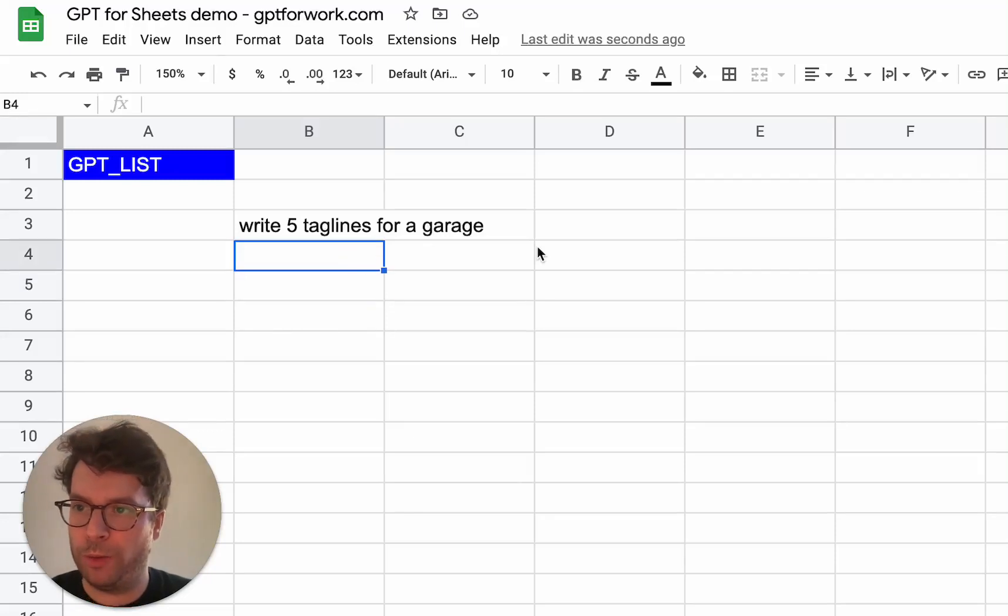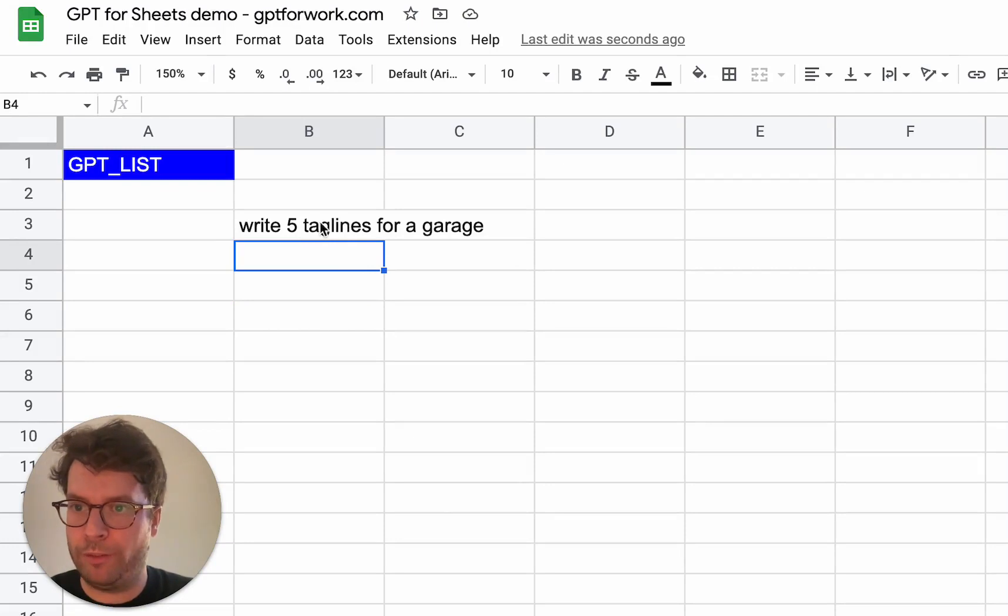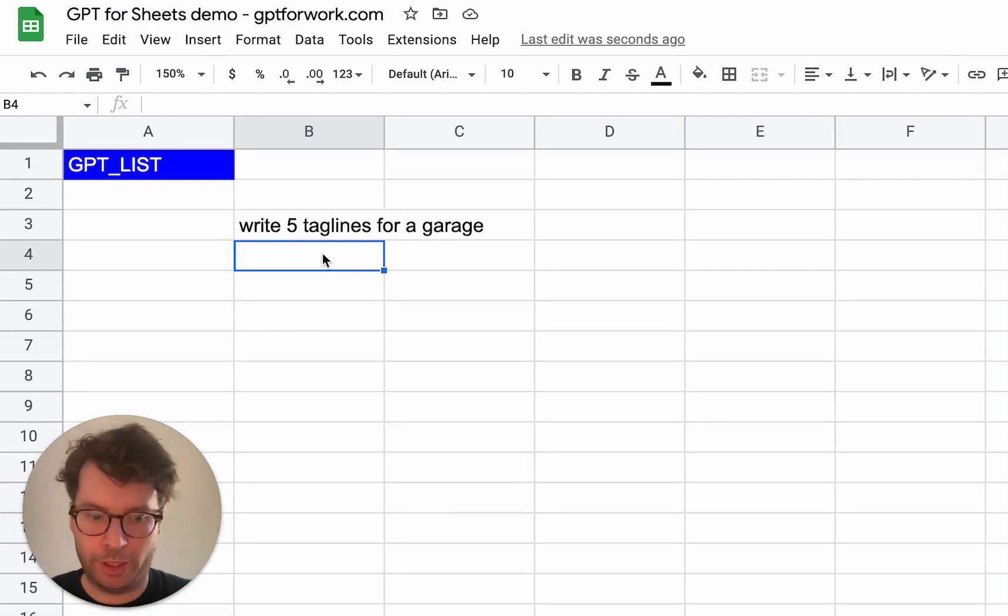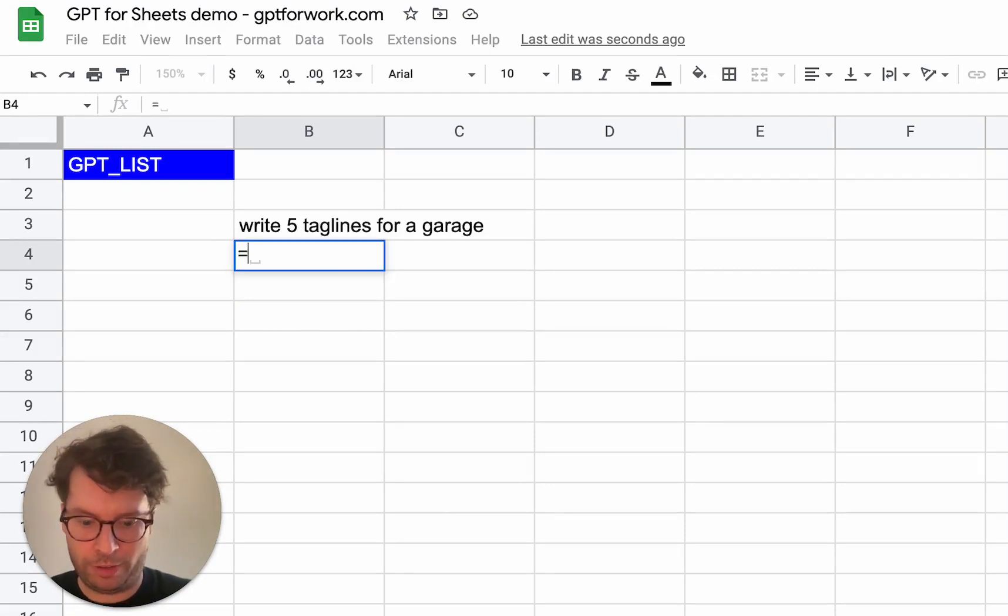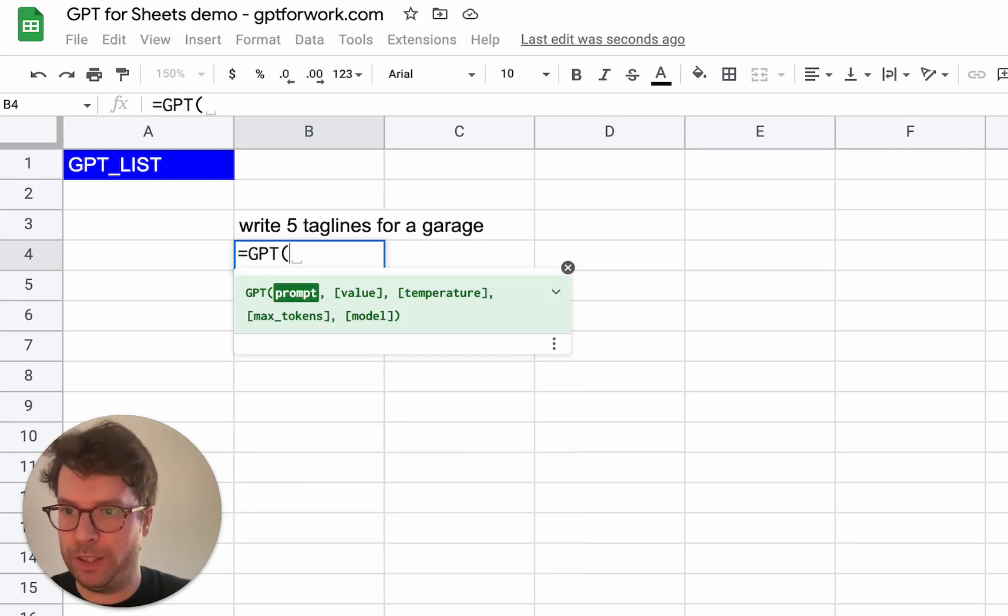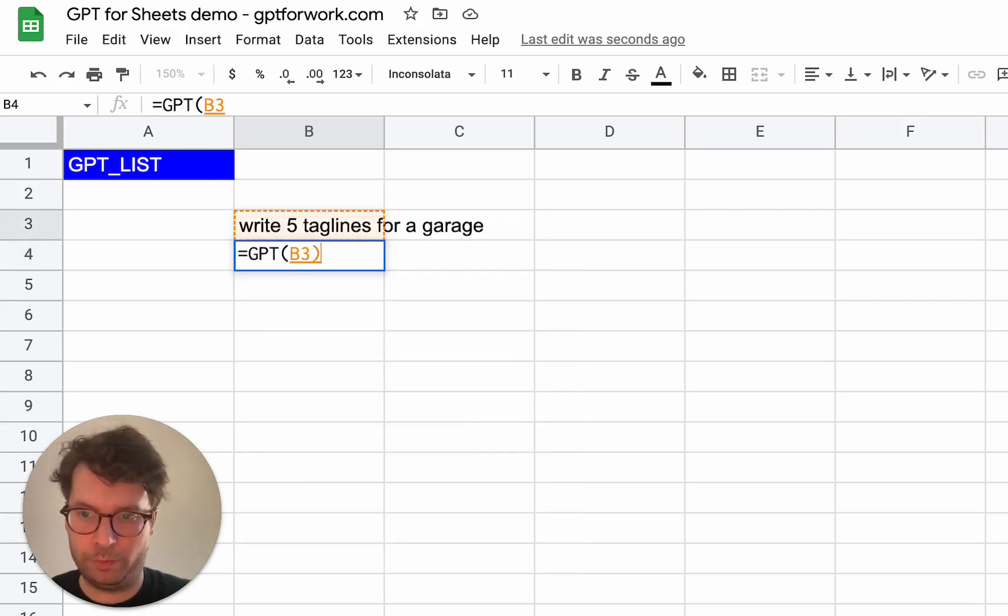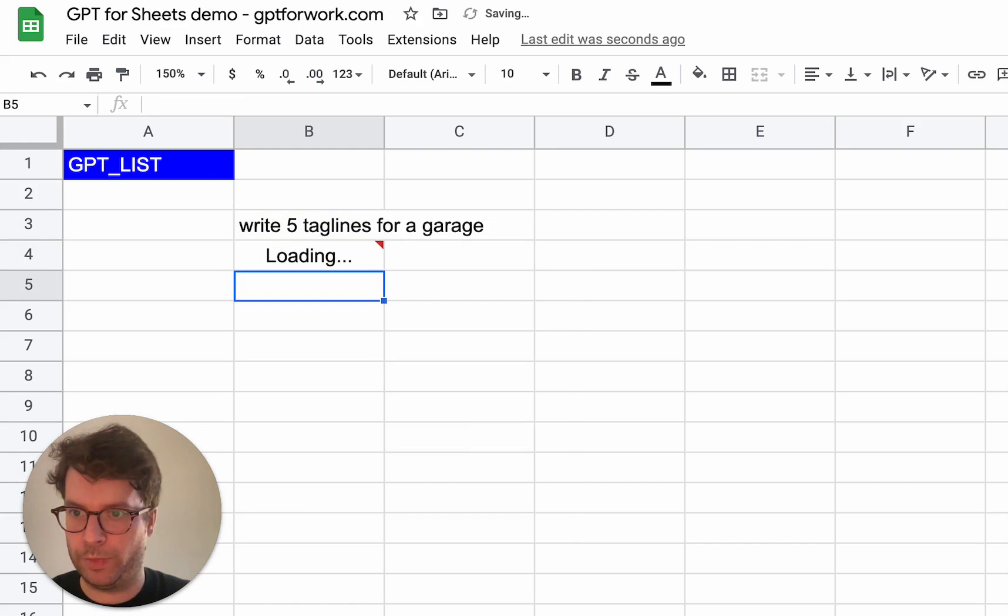Hello, I'm going to talk about the gptList function. So let's say that I want to write five taglines for a garage. Let's first do it with the gpt function and see what I get.